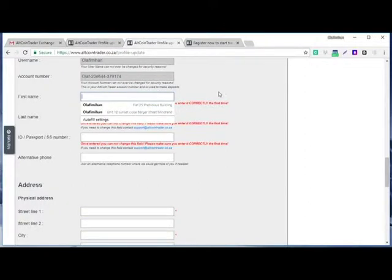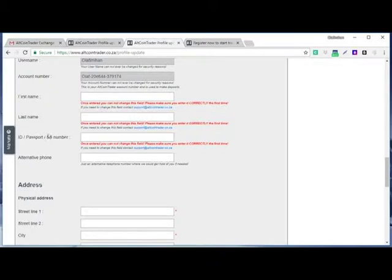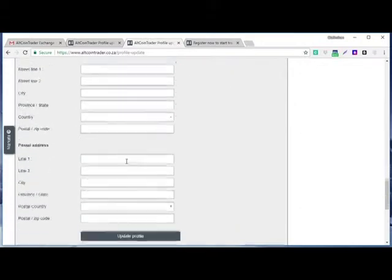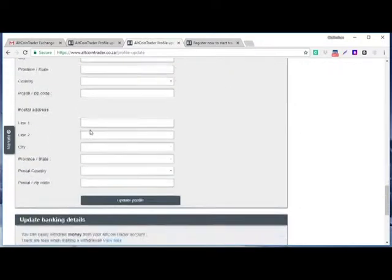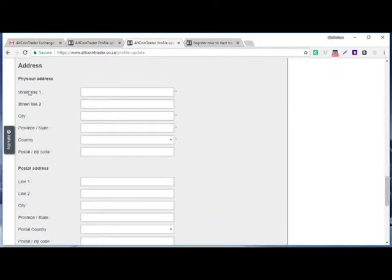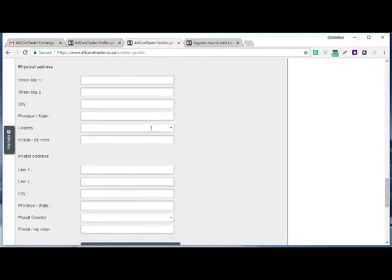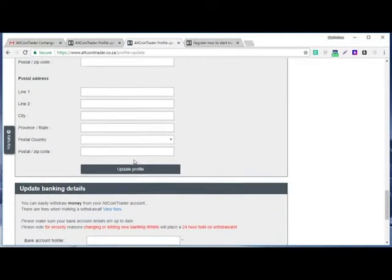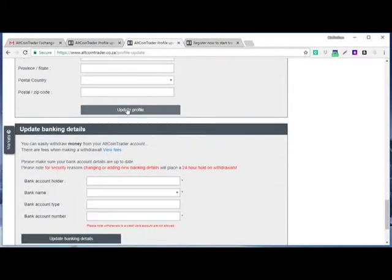Your last name, then you put your ID number or your passport number, alternative phone number if you want. Then you fill in your addresses. Everywhere they put this red little star is very important. You must fill it accurately. Then you update here.